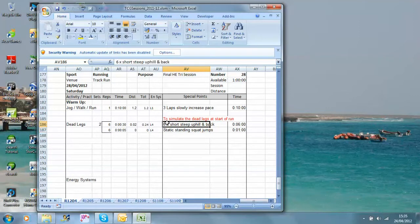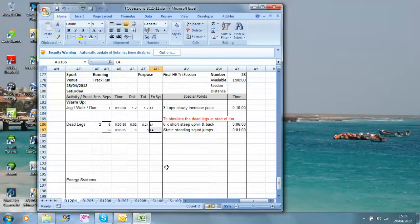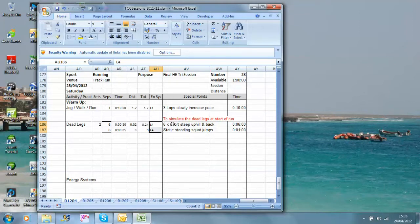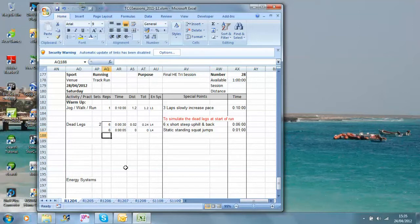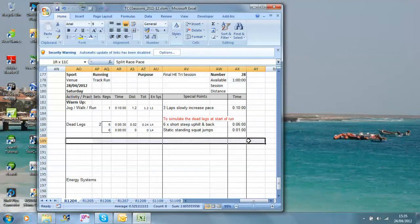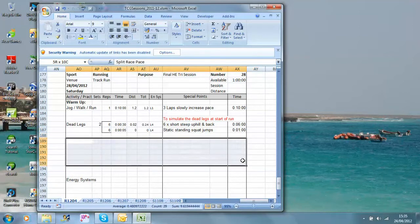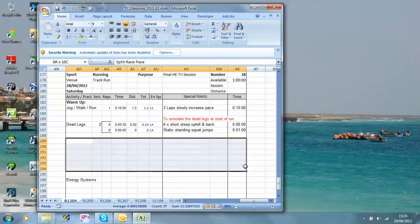That effectively is going to build up some lactate. We've got L4 there, so we've got lactate production that we're going to do to try and simulate something of the feeling that you get in the legs when you come off the bike. We're going to go up a short uphill section, back down again, six times, then six quick standing squat jumps, and then we'll have a simulated dead leg, and we're going to go on to the main set pretty quickly after that.